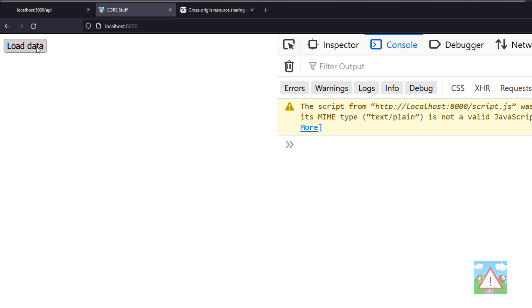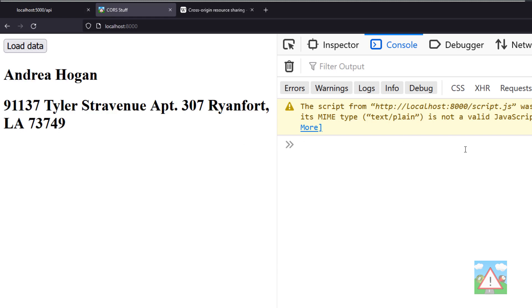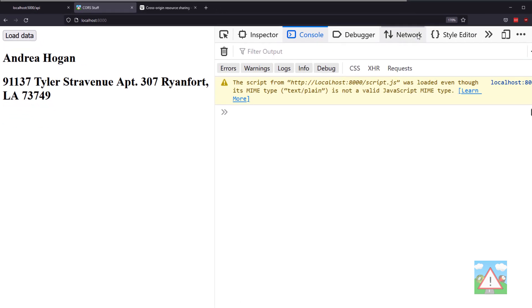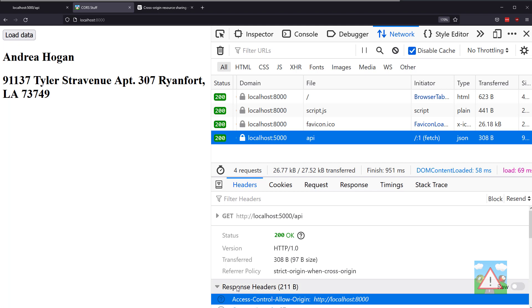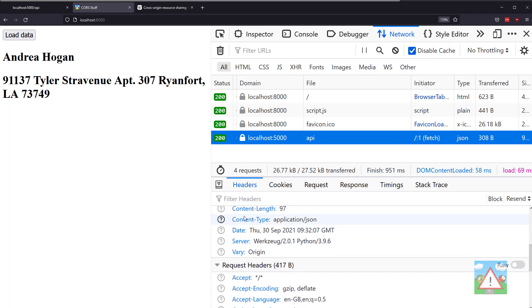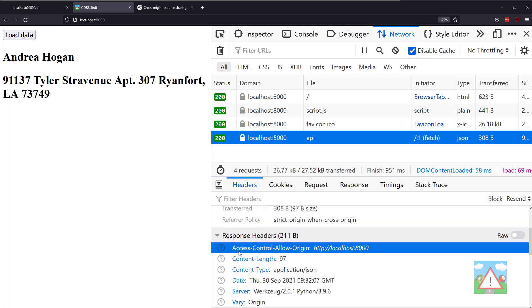I'll just refresh and demonstrate that again. Because the server is now returning the header that says Access-Control-Allow-Origin is star, if I go to the network tab under the request, you can see that in the response headers we've actually got this response header here.